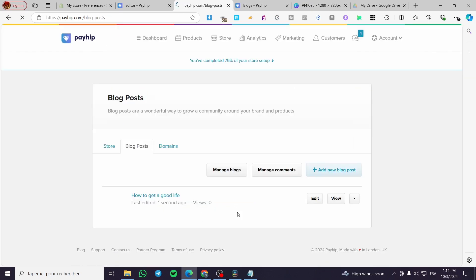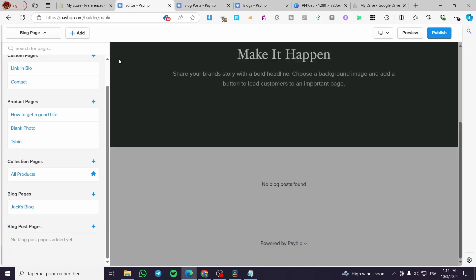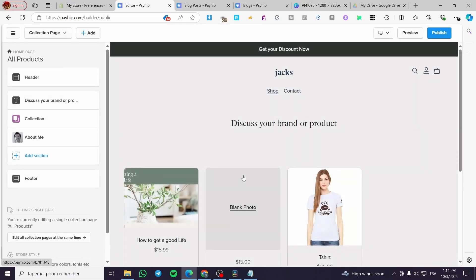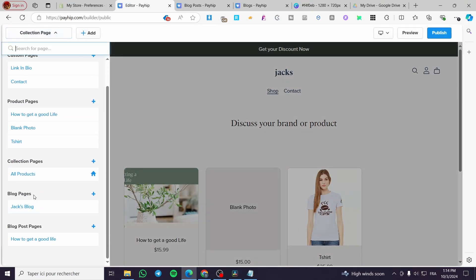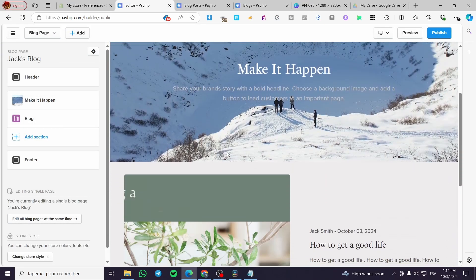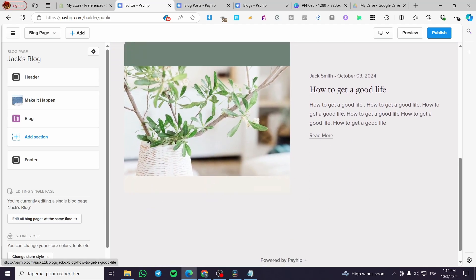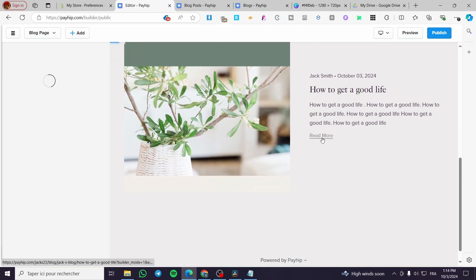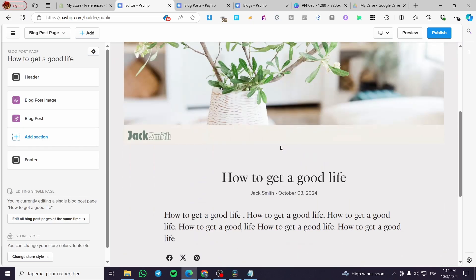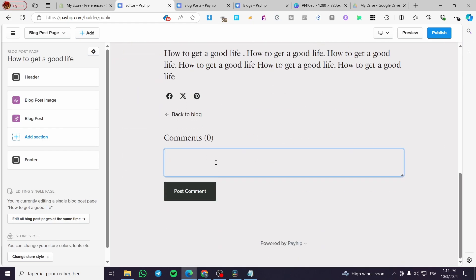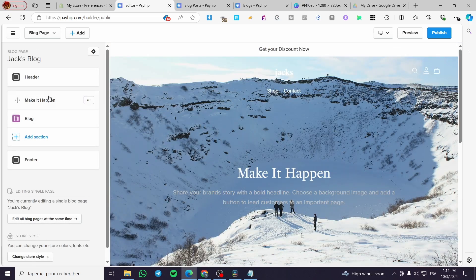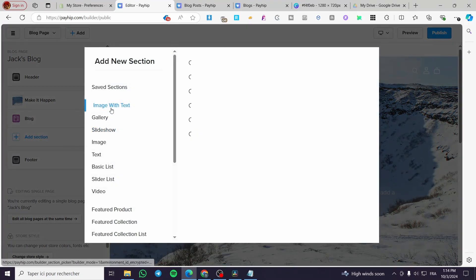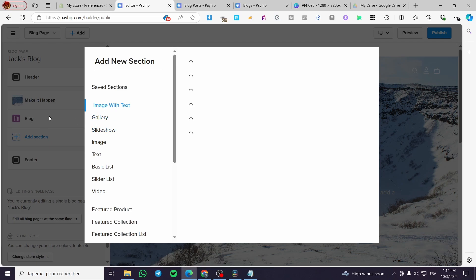Once done, click Add to save the blog post. Back in the editor, refresh the page and you can see the blog page now shows your blog post. You can click "Read More" to be taken to the full blog, where visitors can also comment and share it. The most important part of populating your blog is to add blog posts like this.